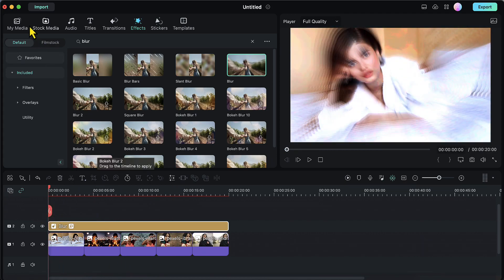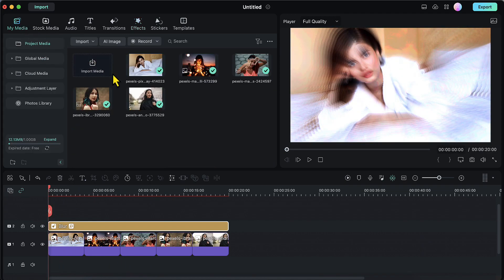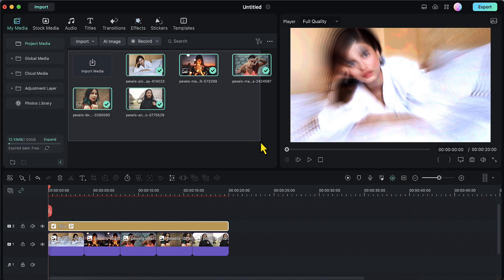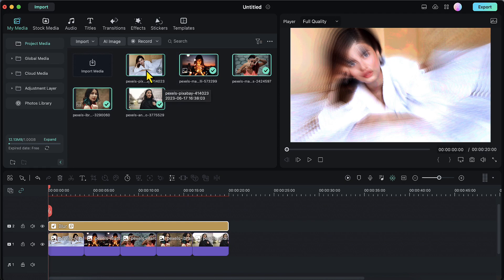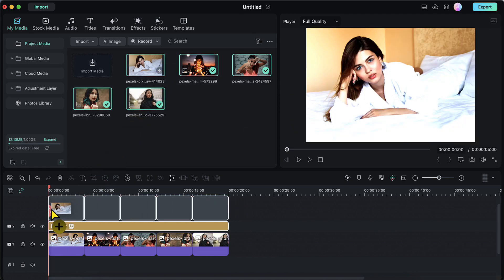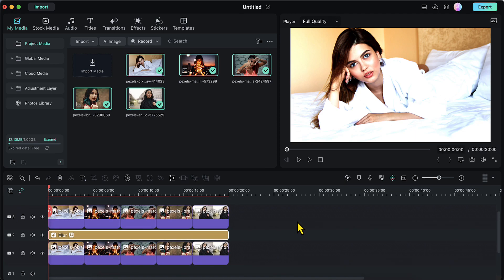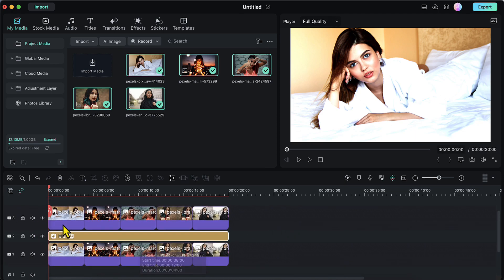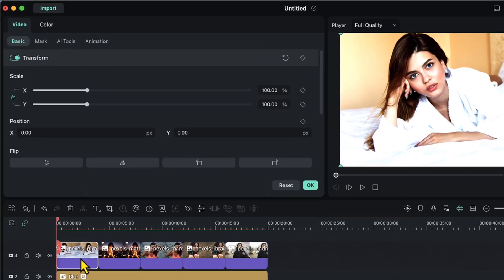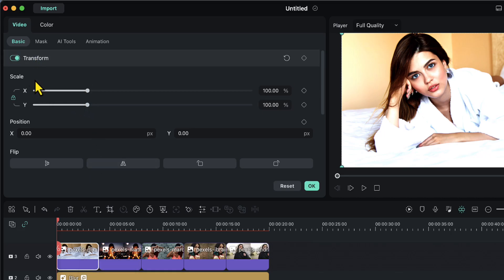Now I will again go to my media tab, select all the images together, and this time place them on track number 3. I will double click on the first image on track number 3, and under the transform tab I will decrease the value of scale — from 100 to 75.